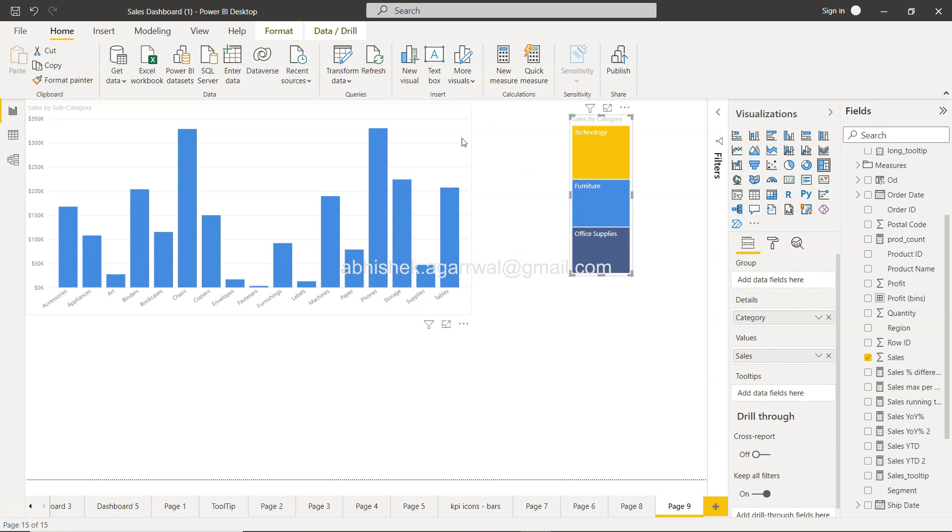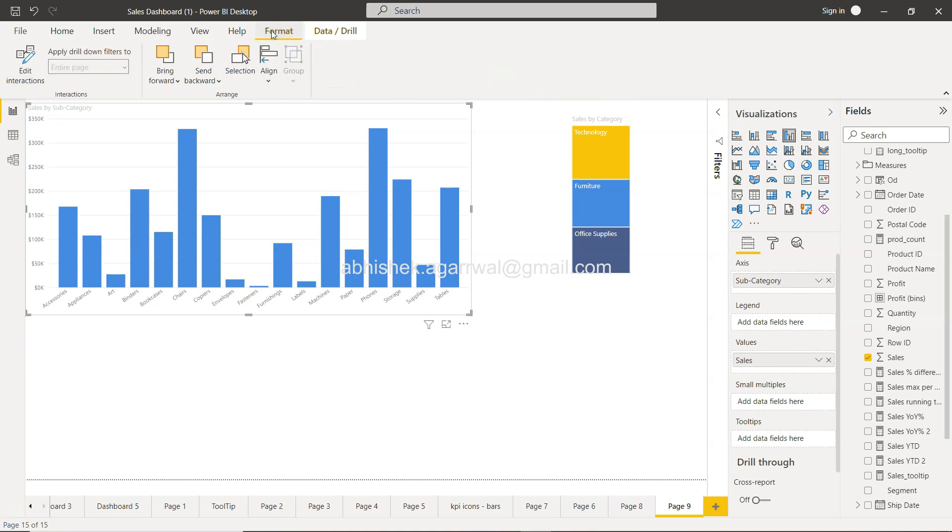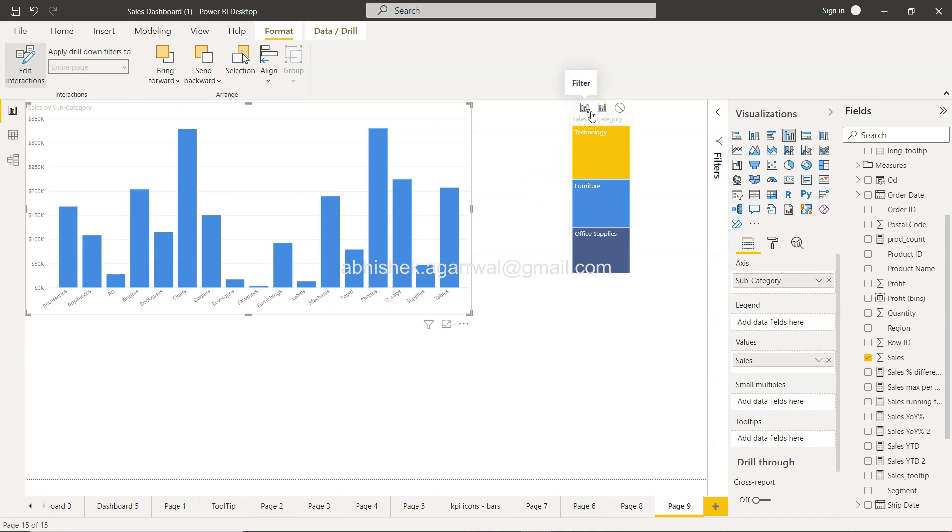Now what additional thing that you can do is you can basically set the interaction. So this is the interaction basically what I've shown earlier is something which is present in, if I select this, go to format, you have this feature called edit interaction through which you can basically interact or set the interaction as to what do you want to do.